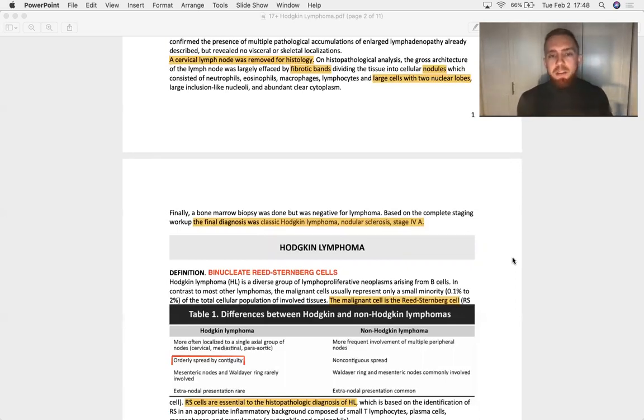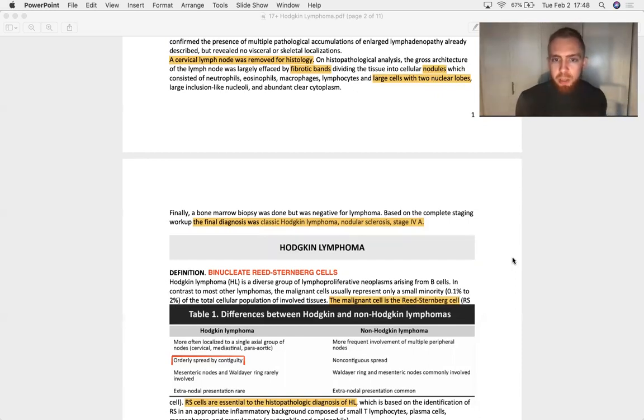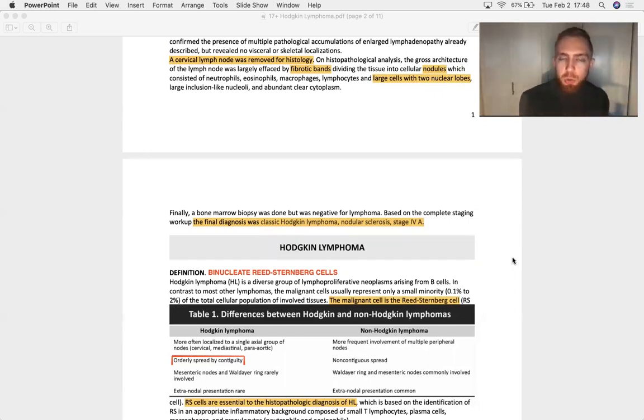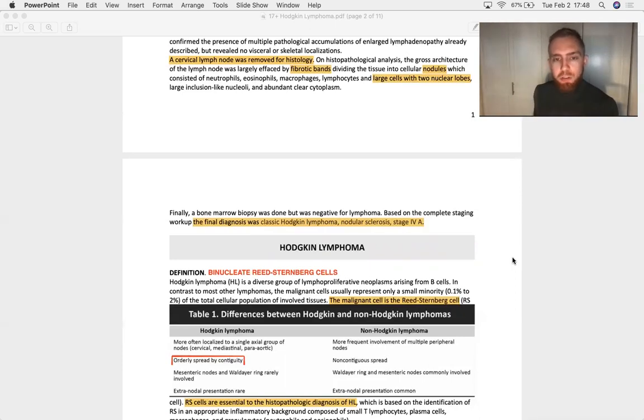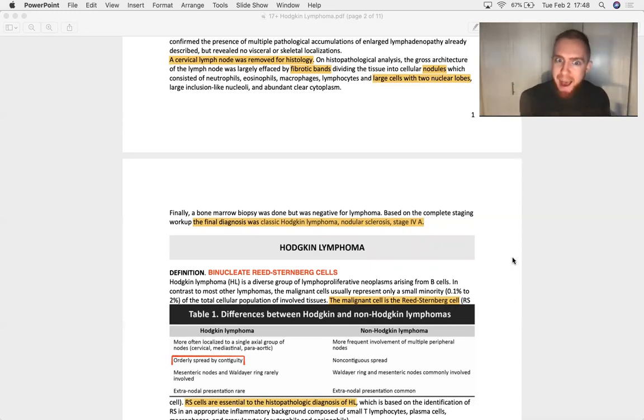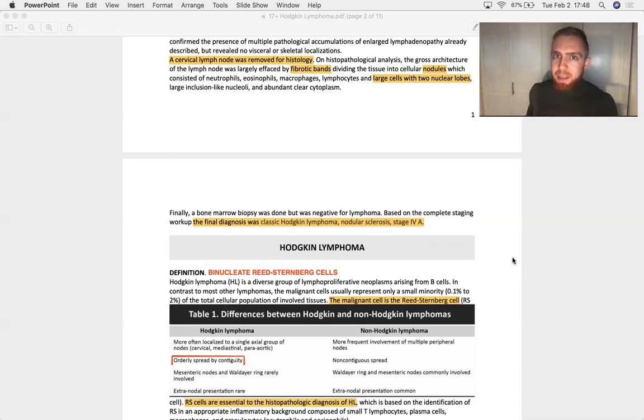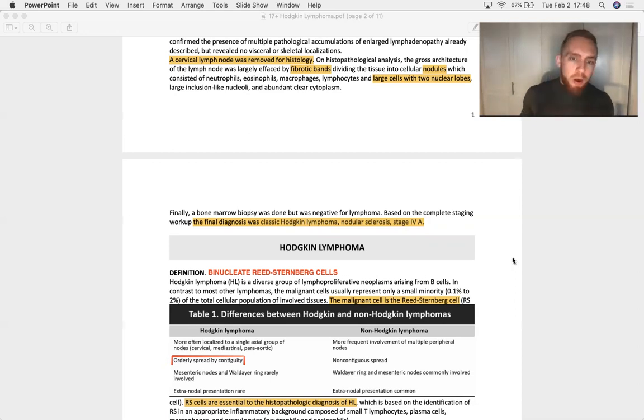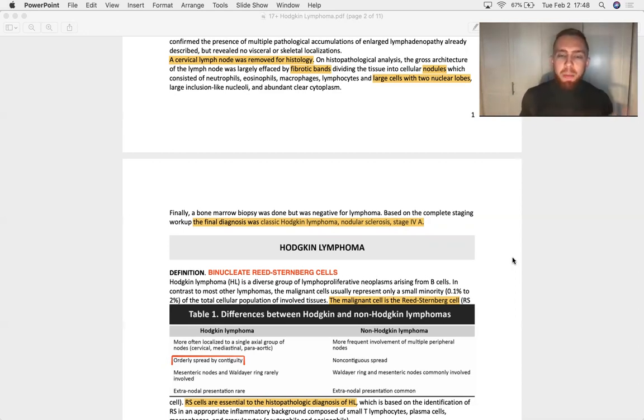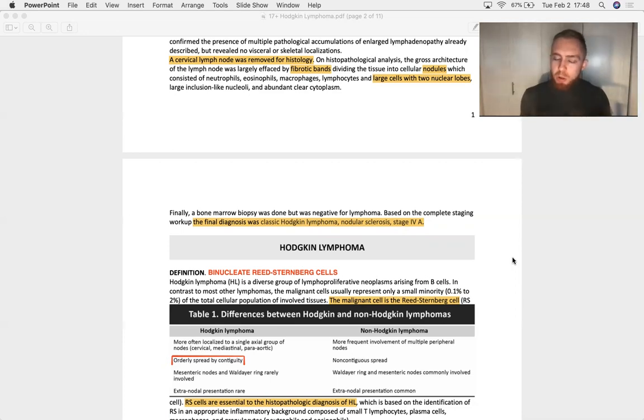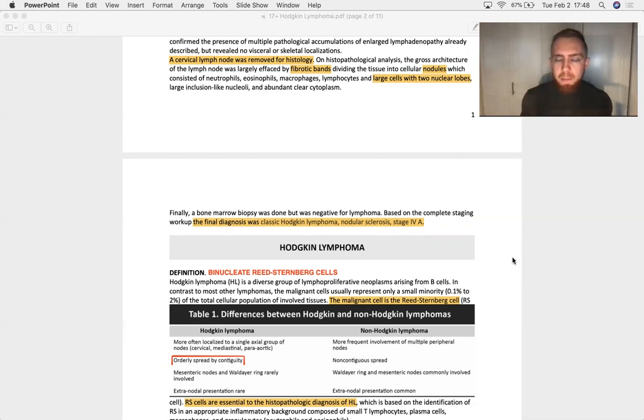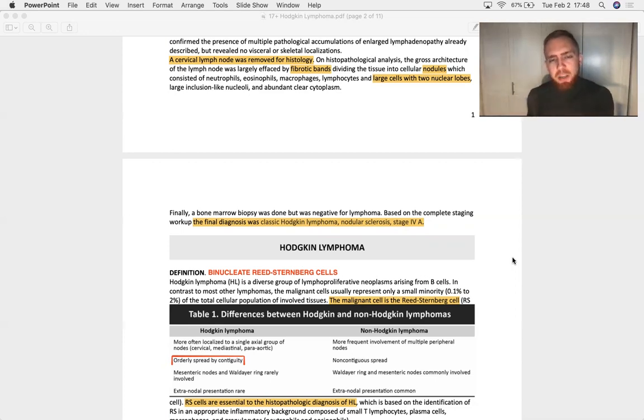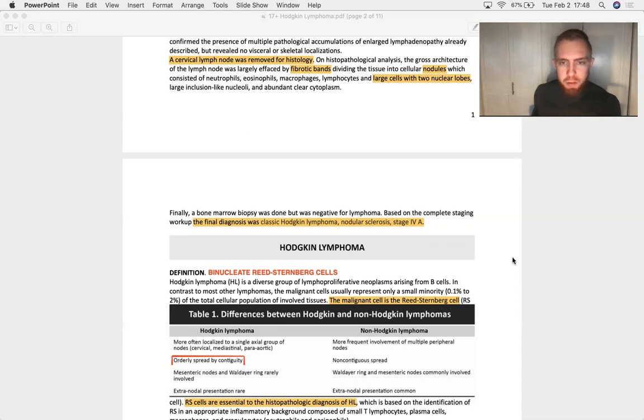So what that means is because Hodgkin lymphoma is defined by the presence of Reed-Sternberg cells, they have to either tell you or show you a picture of Reed-Sternberg cells. Let me say that again. They have to tell you that there's Reed-Sternberg cells in the stem for you to make the diagnosis of Hodgkin. So they're giving the answer away. Now, after they give you the Reed-Sternberg cells, they're going to go one of three routes. They're going to ask you about Epstein-Barr. They're going to ask you about the subtype of Hodgkin lymphoma, nodular sclerosis, that we just saw. It's the most common subtype. Or they'll ask you something about staging because that determines the prognosis for this cancer.